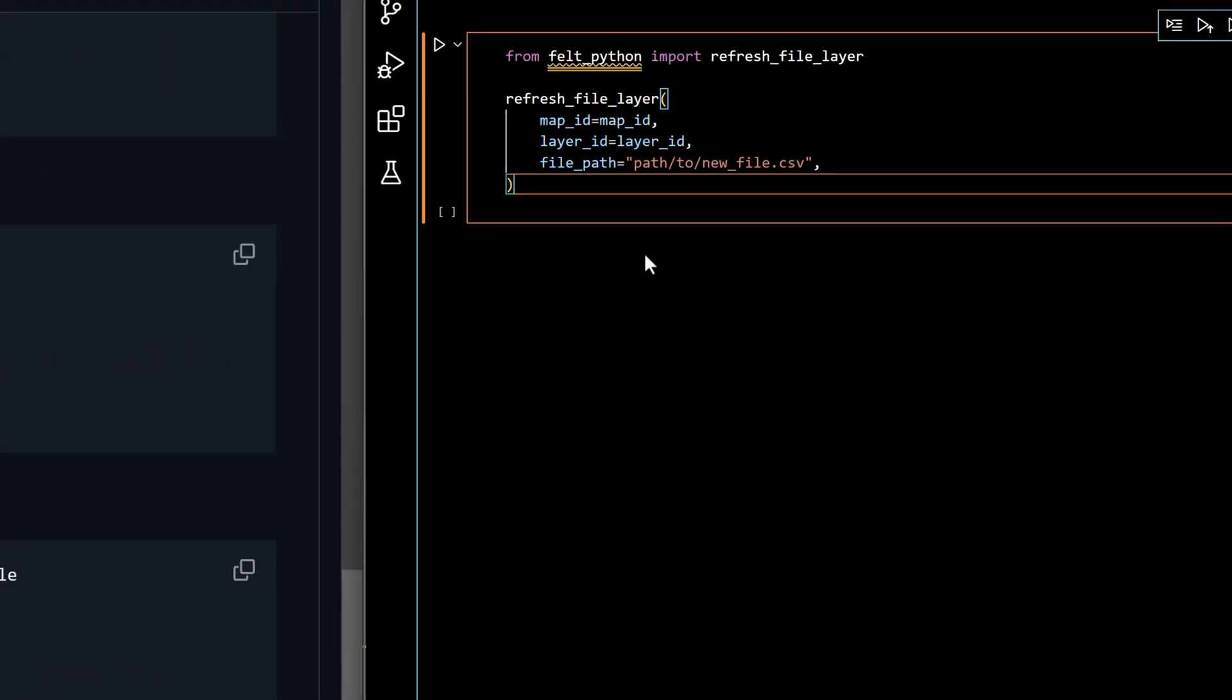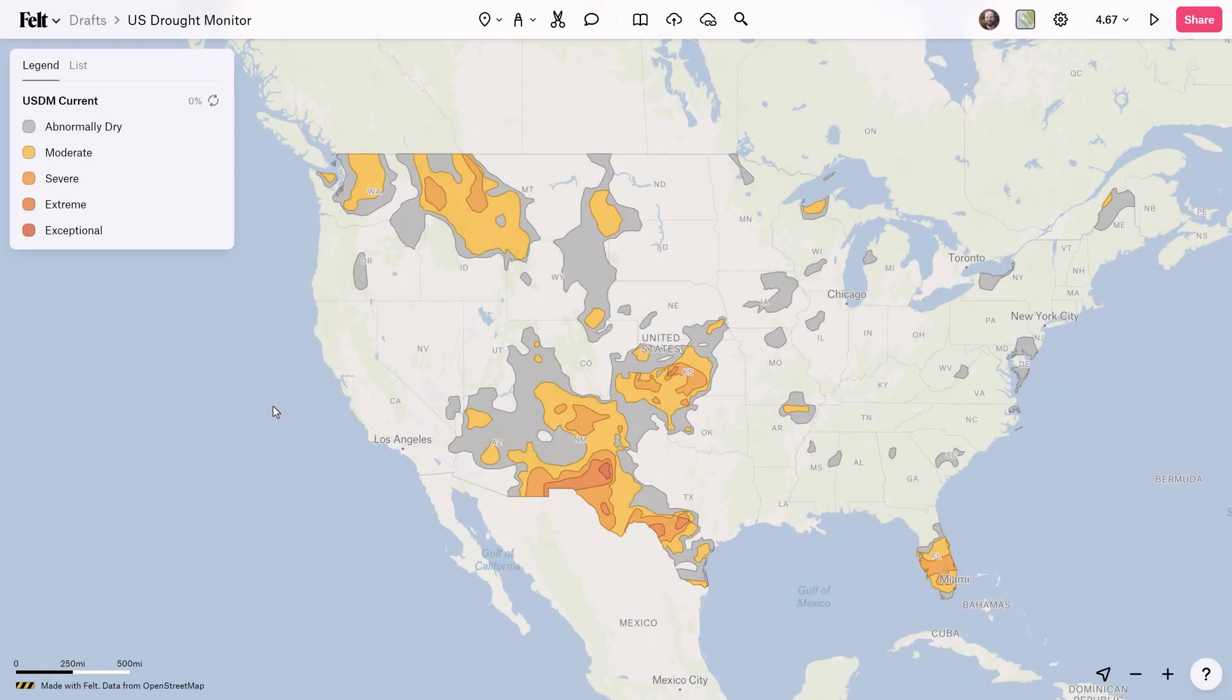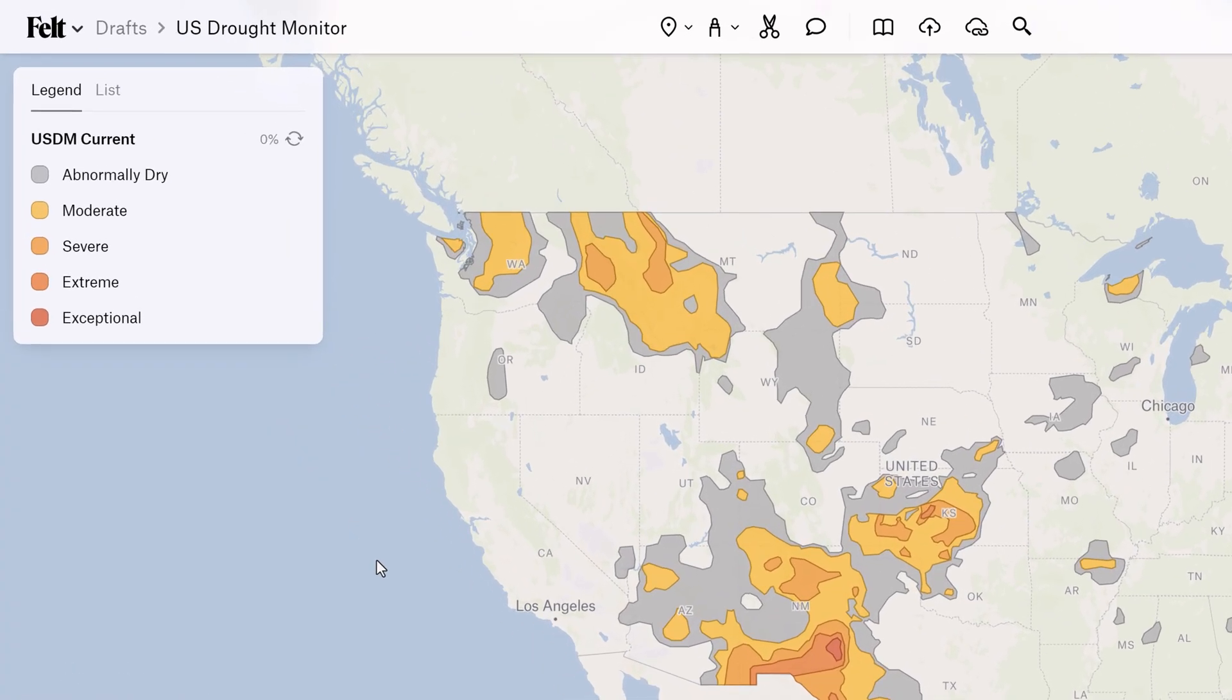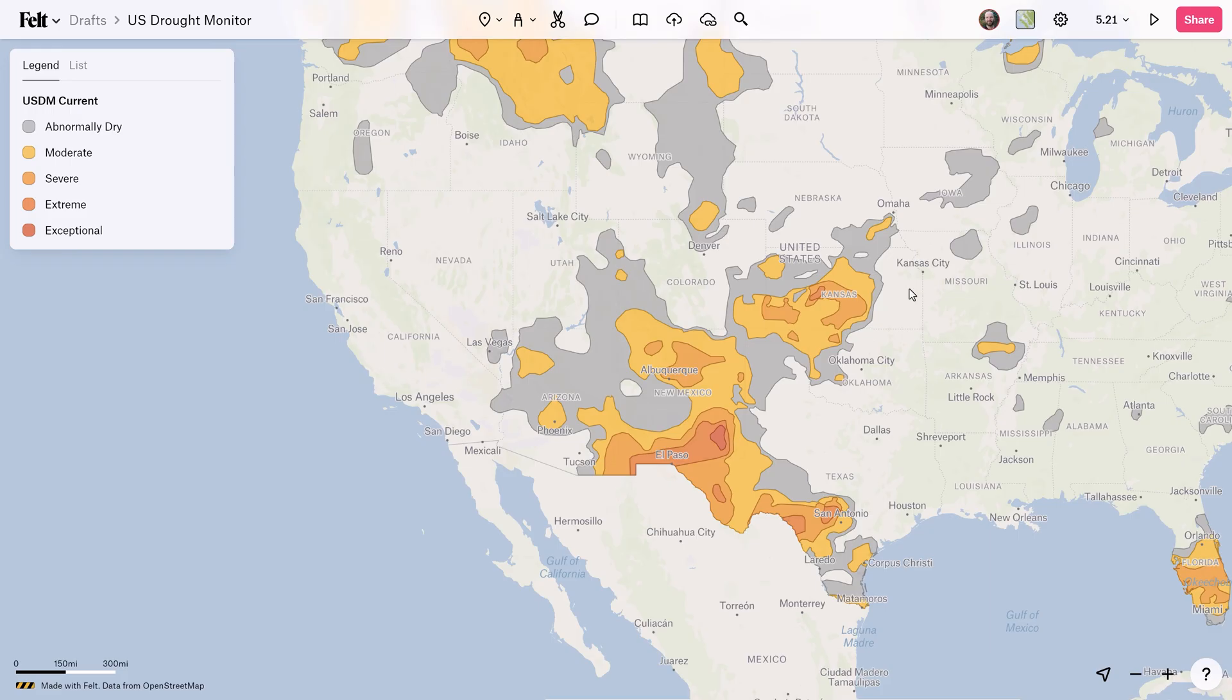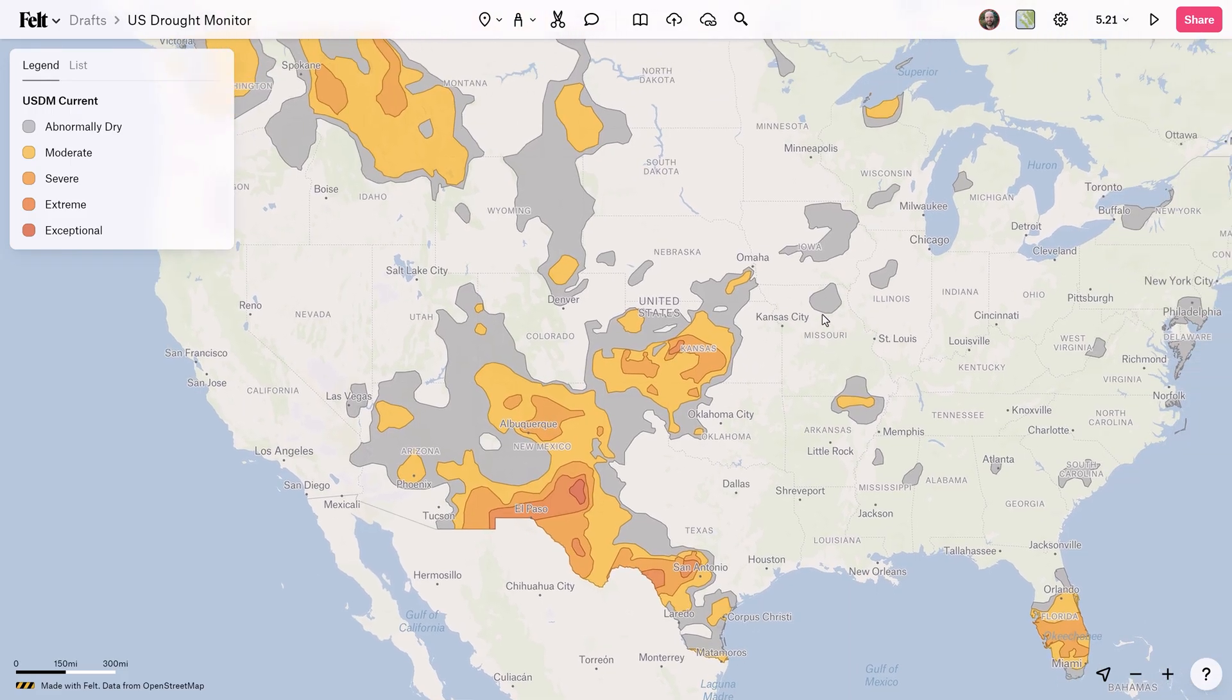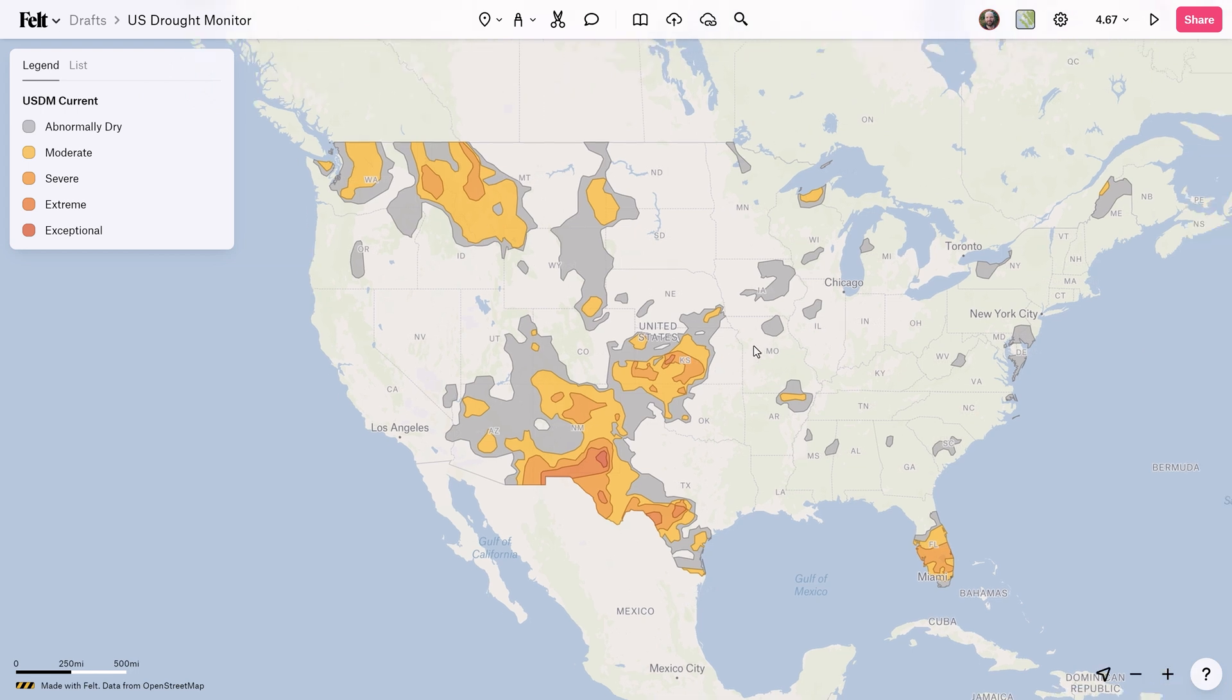And there you have it. In just a few simple steps I was able to create a map, upload a layer, style it, and refresh it. With Felt's new Python SDK the possibilities are quite endless.